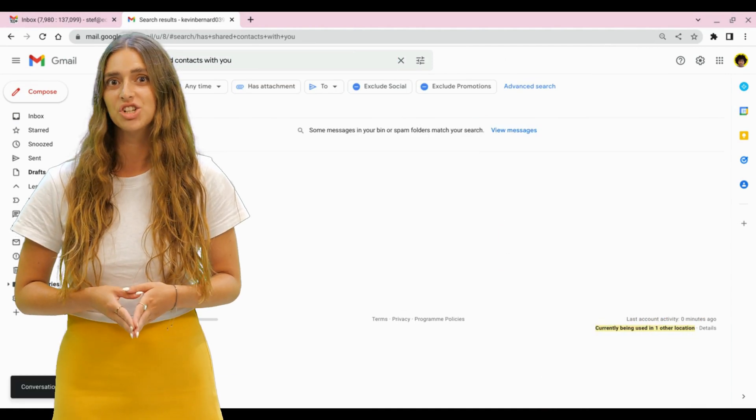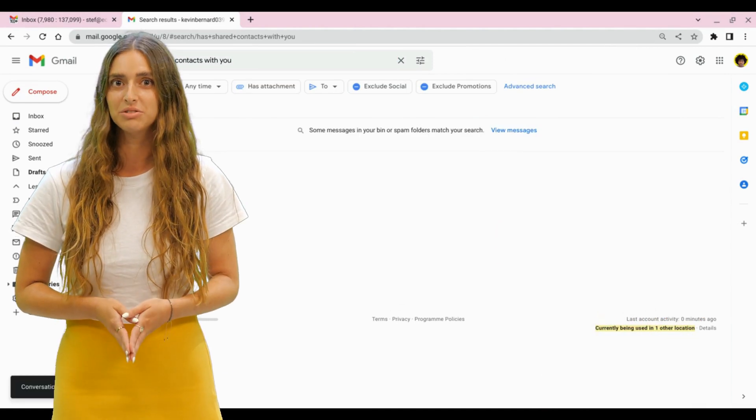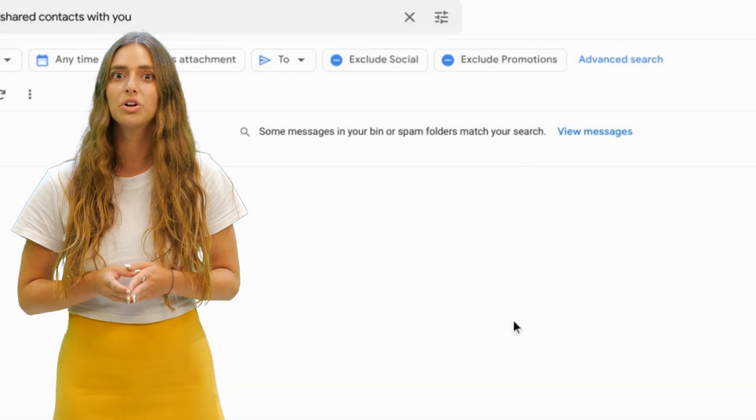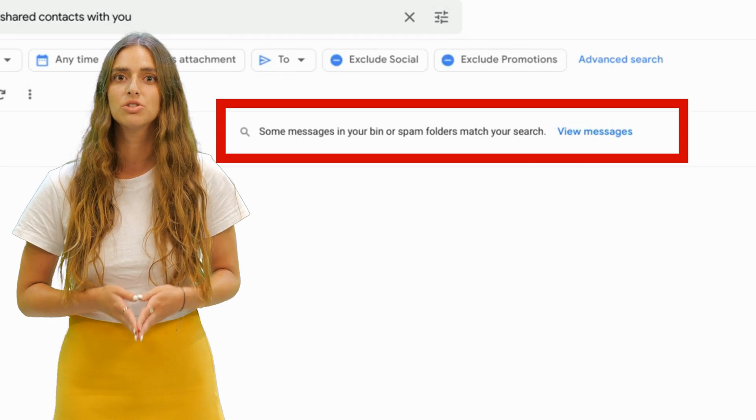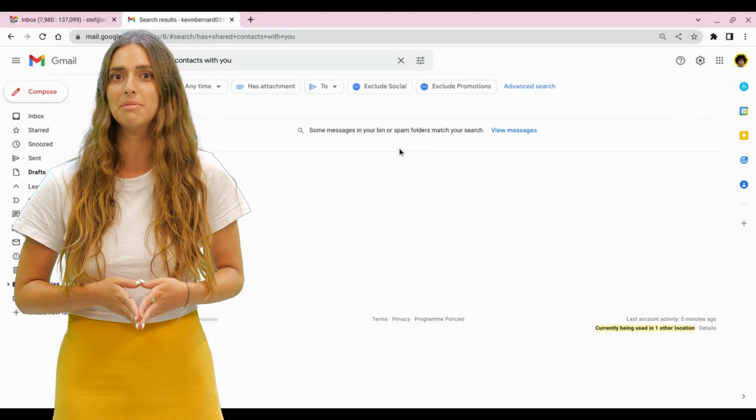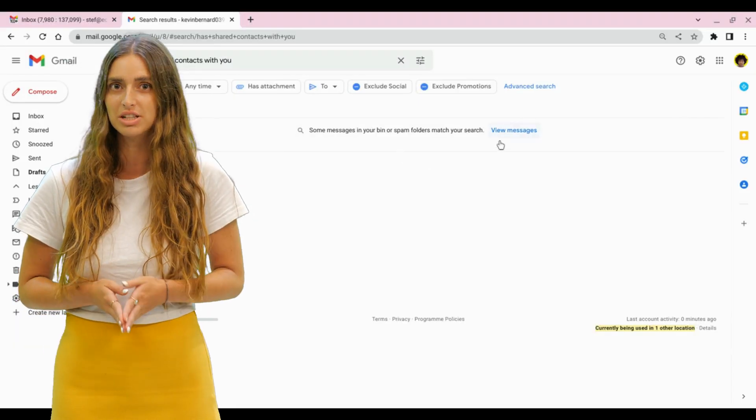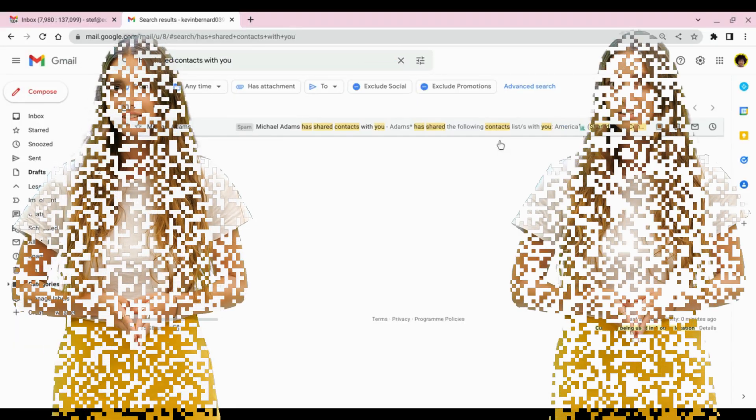If the invitation is not found, look closely at the bottom of Gmail to know if the email hasn't gone to the spam folder.